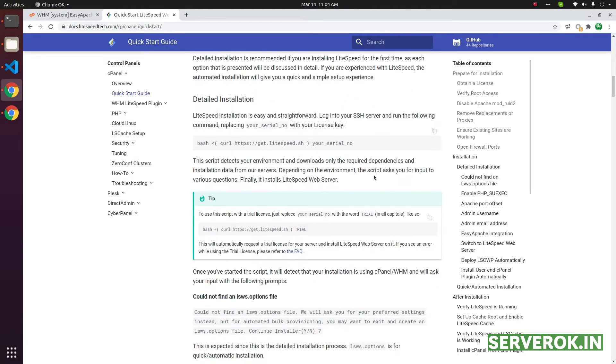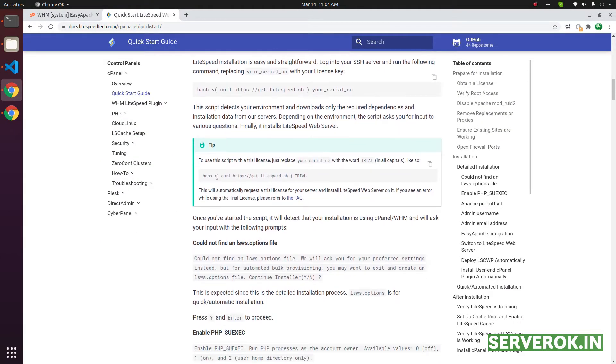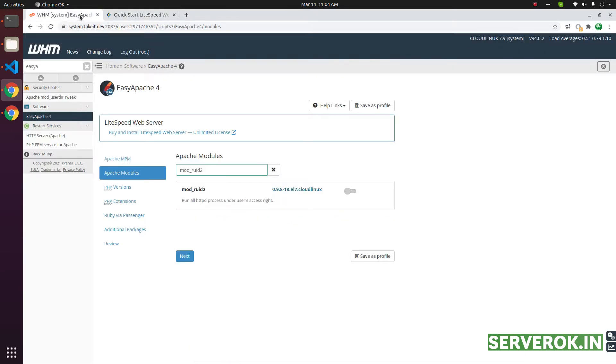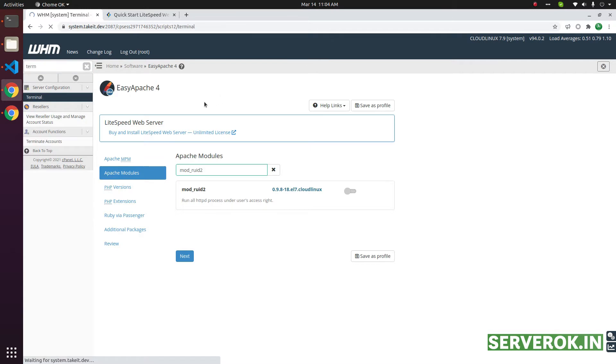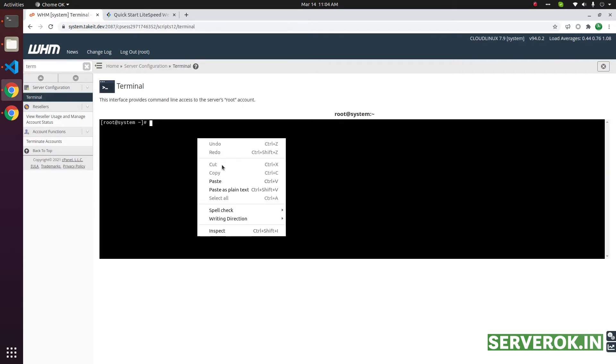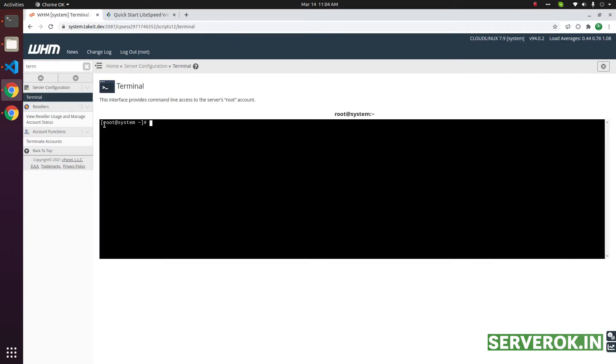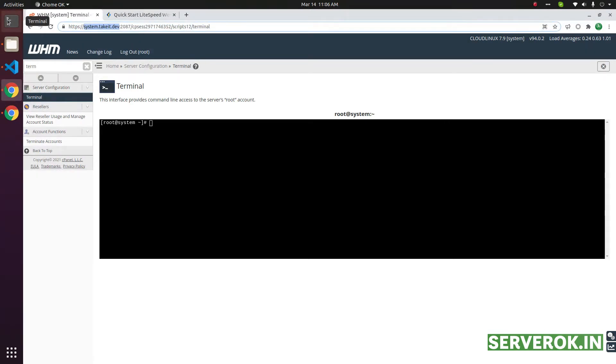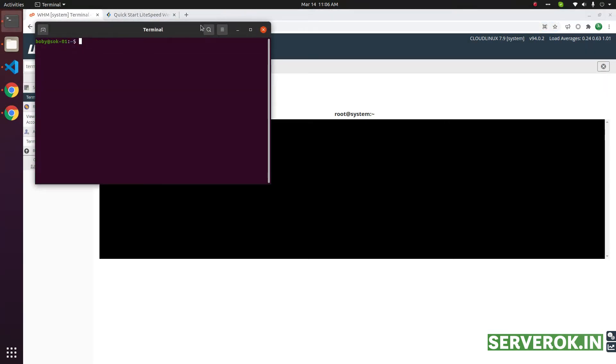Next we need to run this command. For this, we need to login to the server with Terminal. You can connect to the server using Terminal. Click on Terminal. Here you can paste the command, but this is a small screen, so I prefer working with the system terminal.